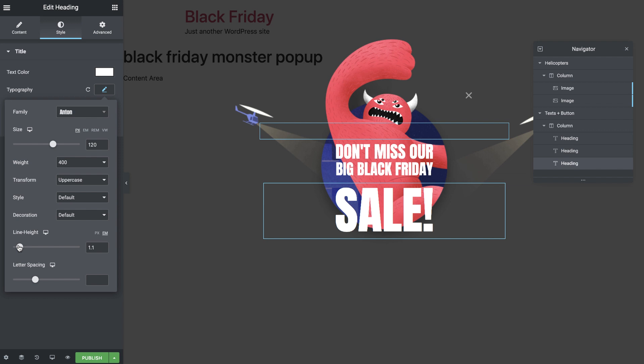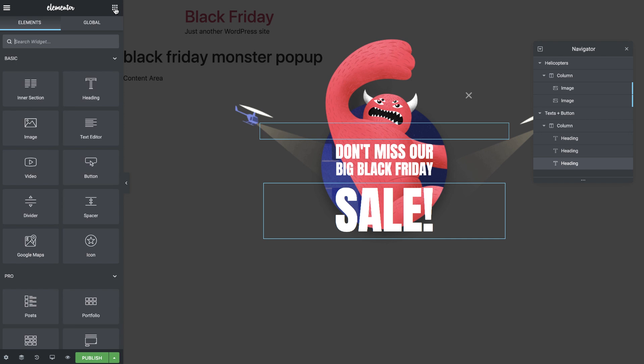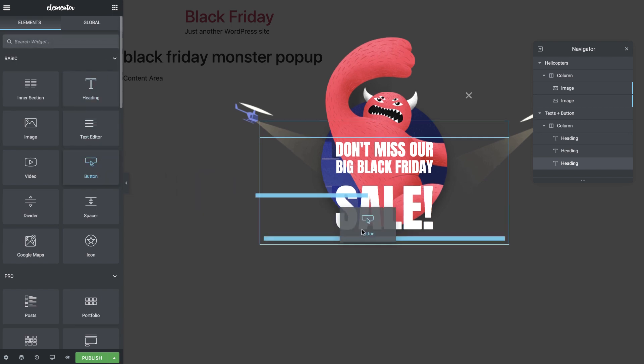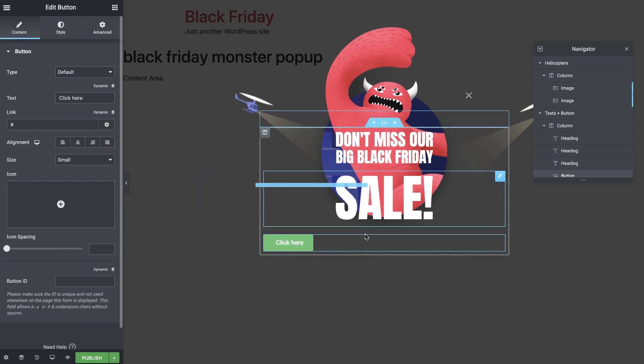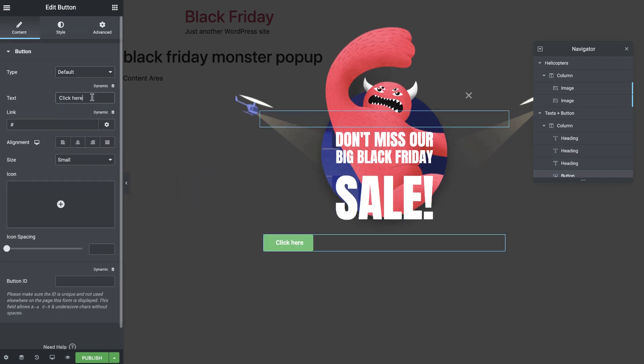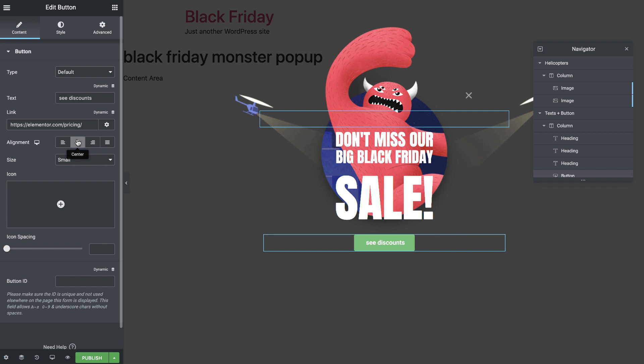Great! We're almost done. Time to drag in the button widget. Change the text and add a link over here. Align the button to the center and set the size to medium.